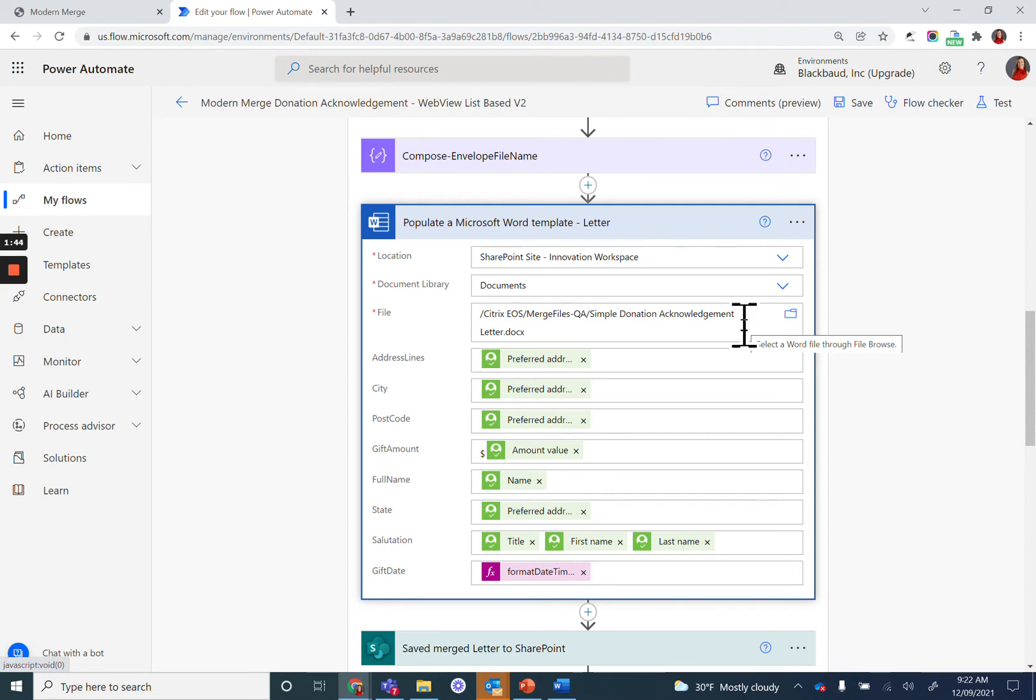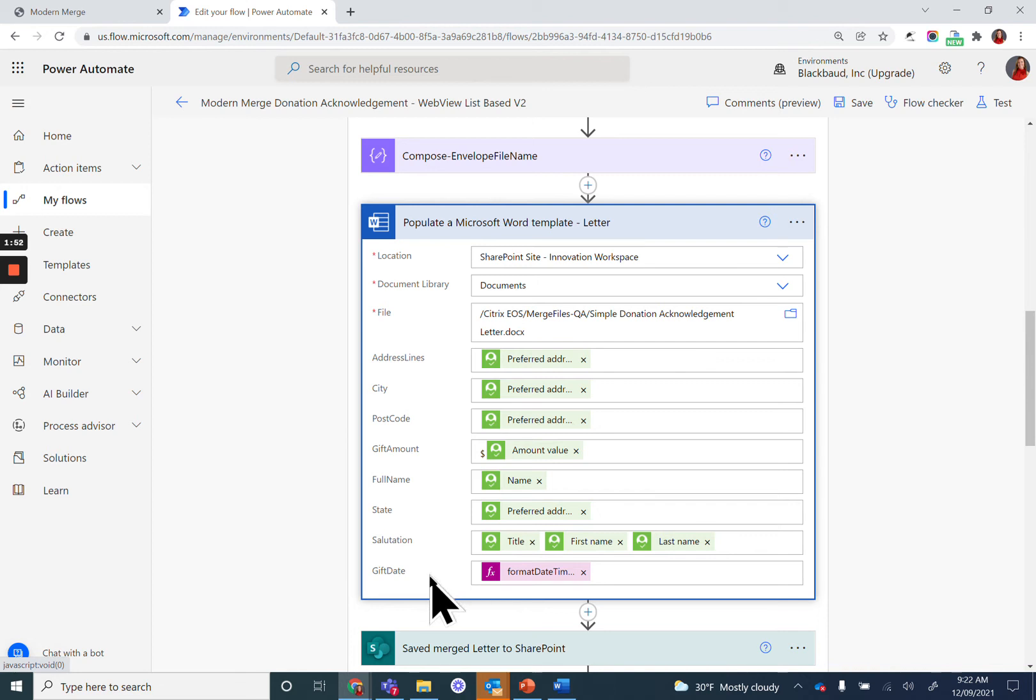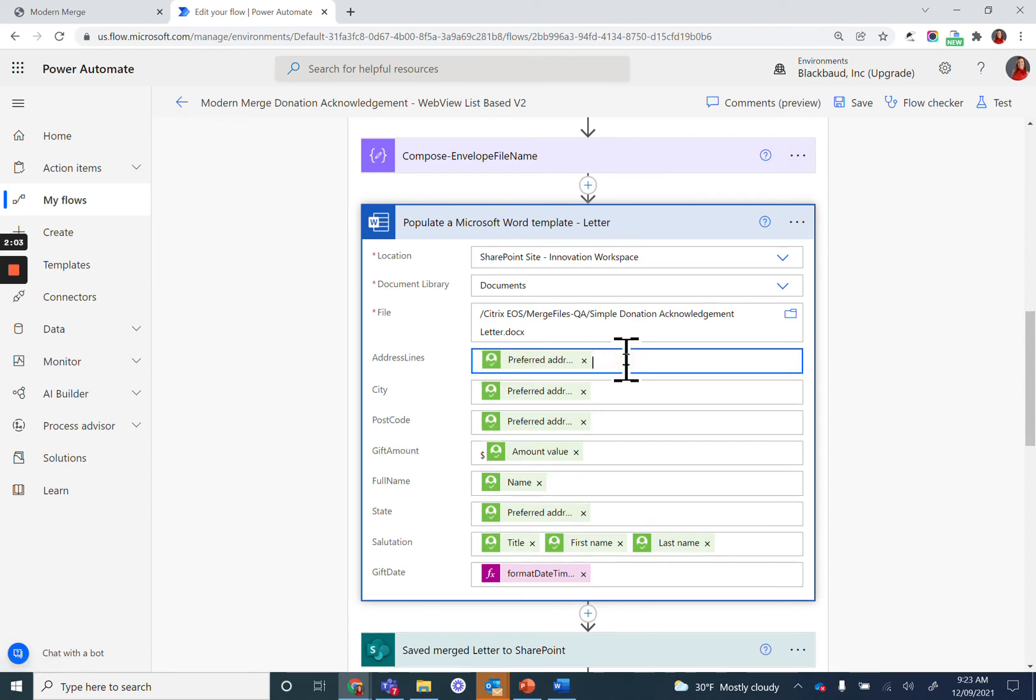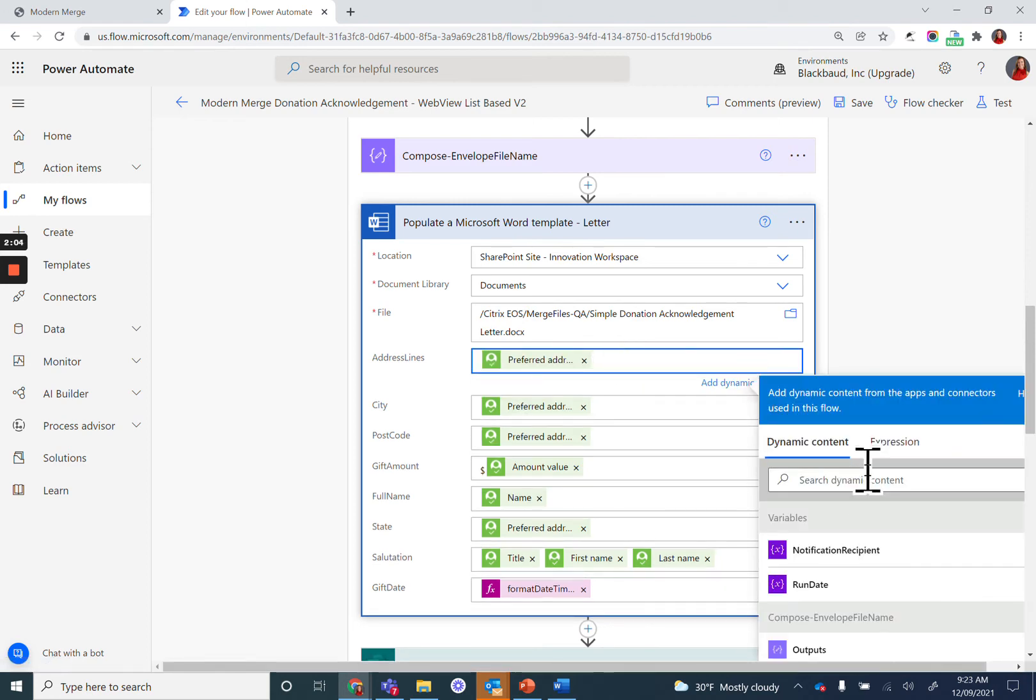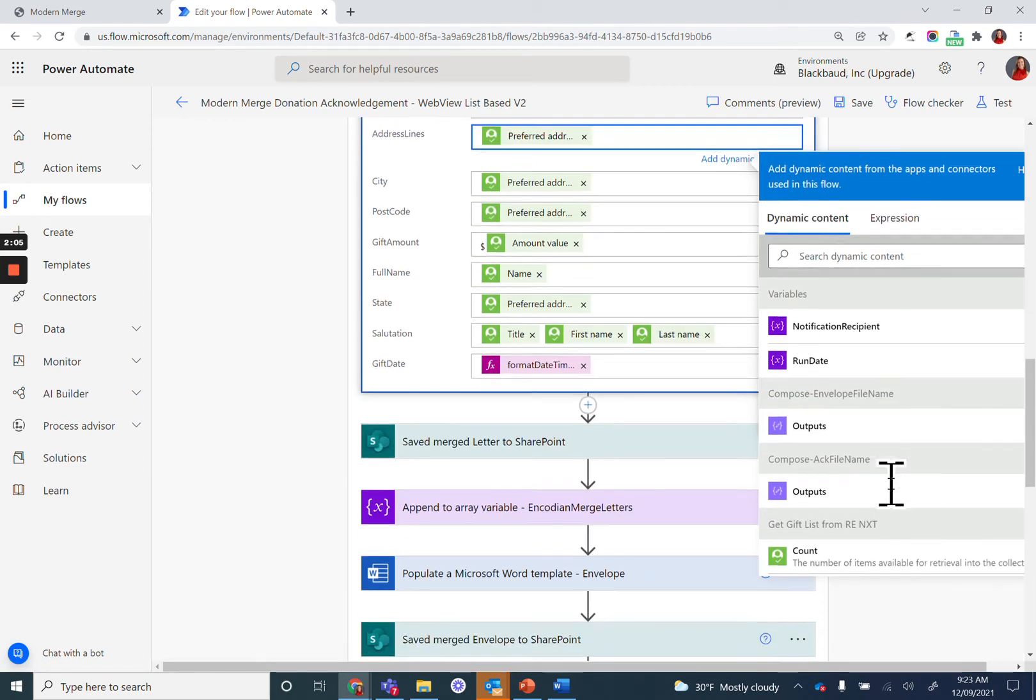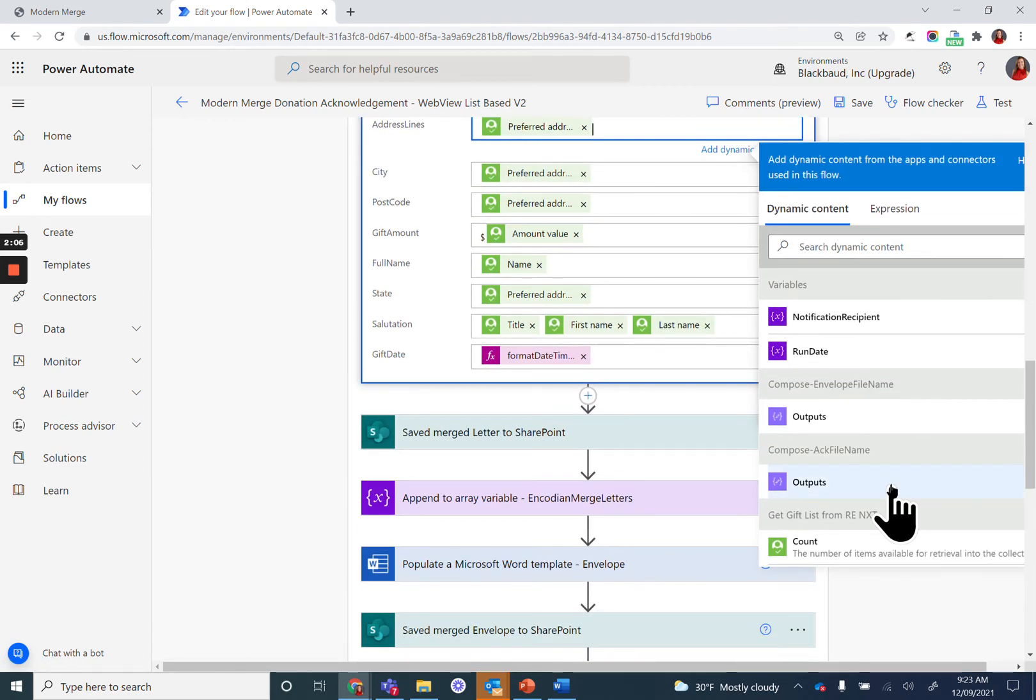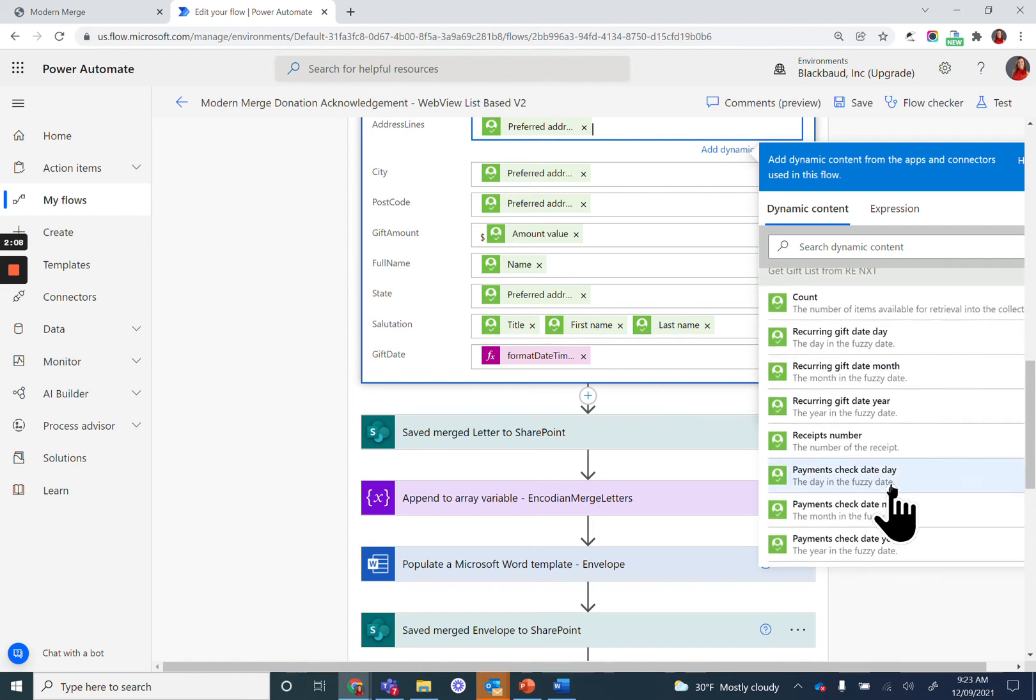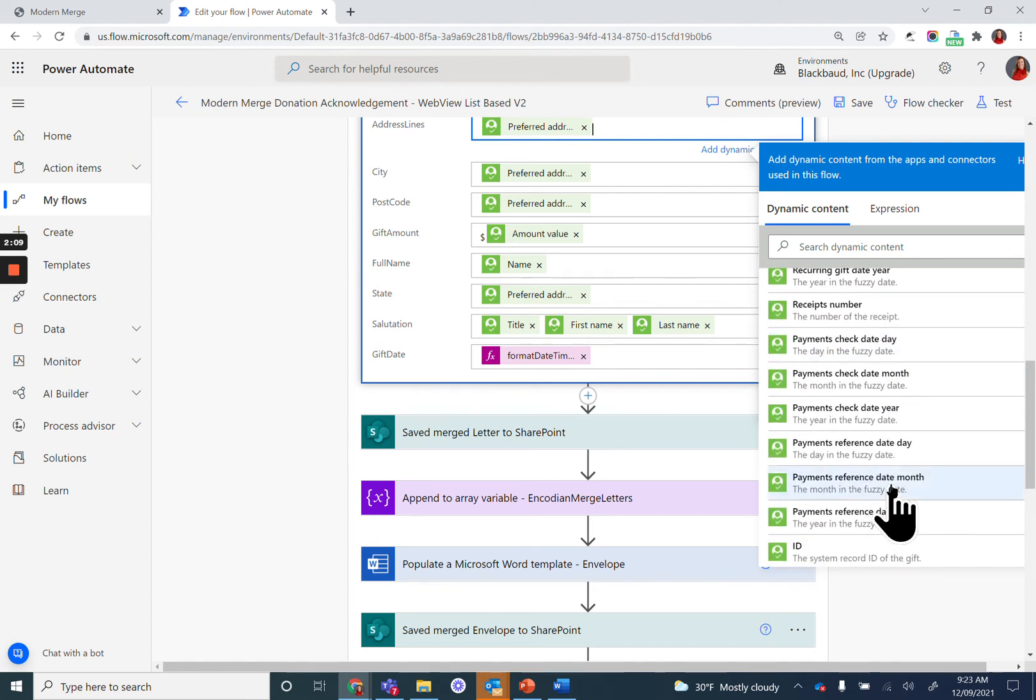Power Automate is smart enough to look at that file and all of the fields that you created with that developer tab and provide you with an opportunity to map that to source data. In this case, we are using that dynamic content from the gift list in order to map the data.